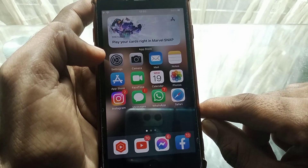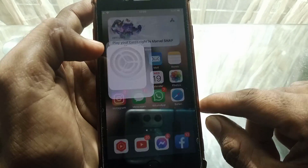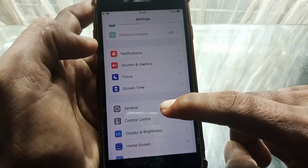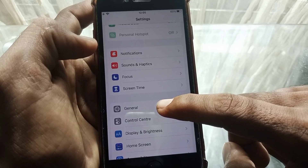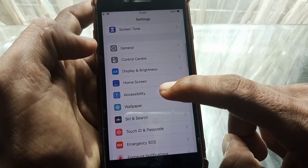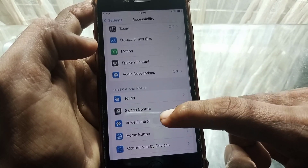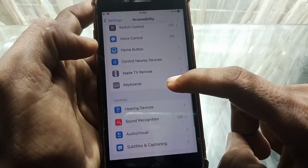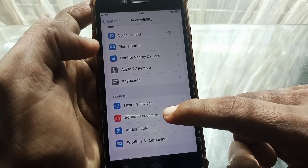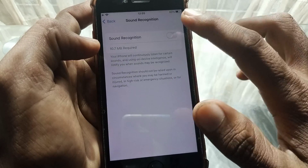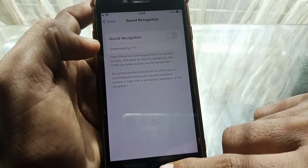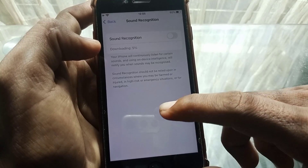If the issue is still there, open Settings, scroll down, and tap on Accessibility. From here, scroll down and search for Sound Recognition. Make sure that this toggle is turned off.